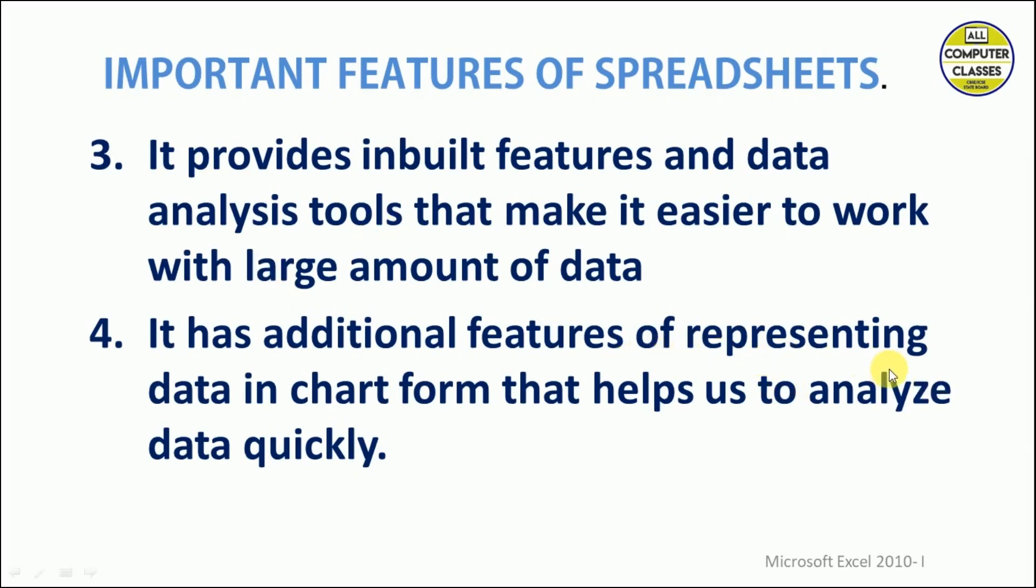It has an additional feature of representing data in chart forms that help us to analyze data quickly. Charts show the data in a graphical form, so when you see a graphic, your eye catches it very easily and quickly, and you get the result very fast.